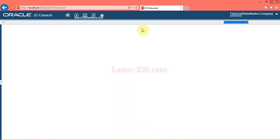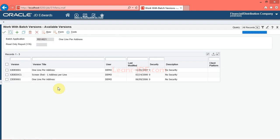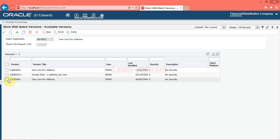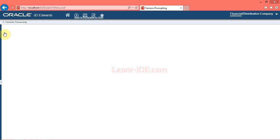Use the Available Versions form to select a version and run a report. In this task, you will use version ZJDE0001 to run a report. Click the ZJDE0001 option.